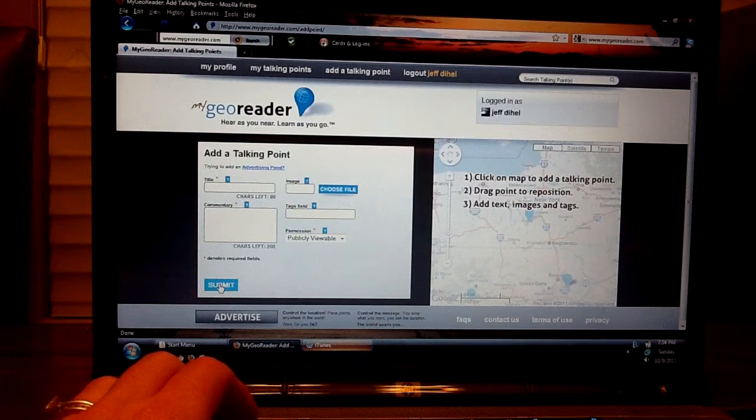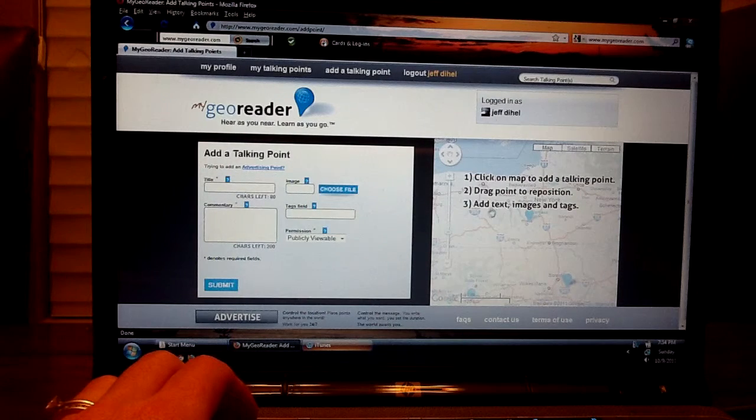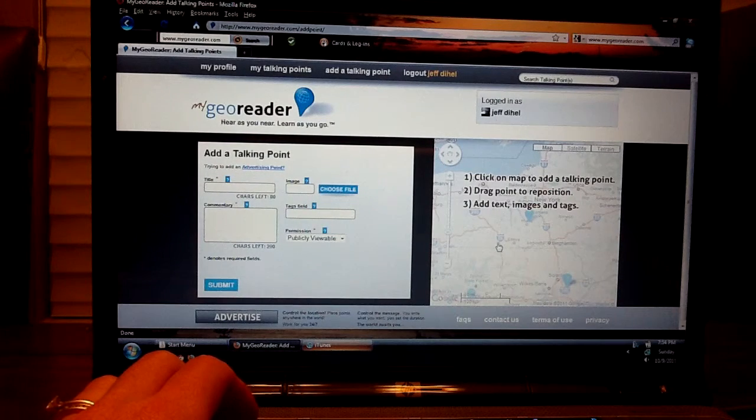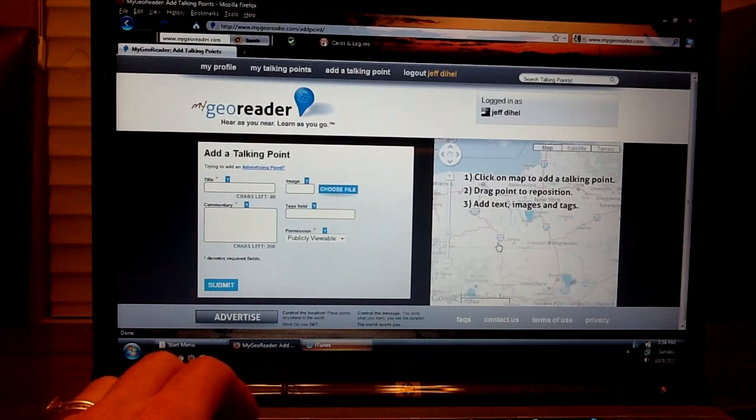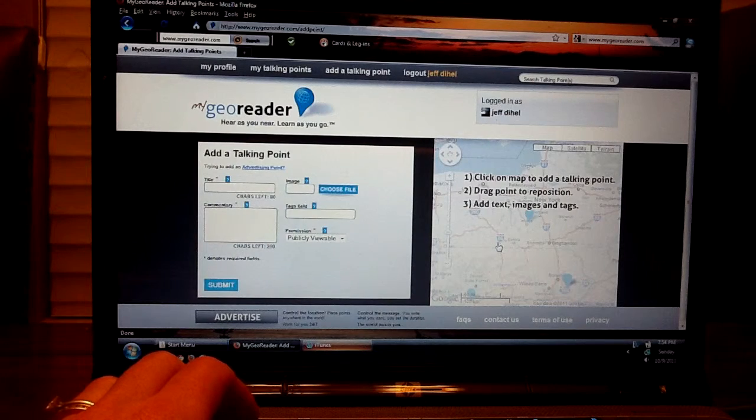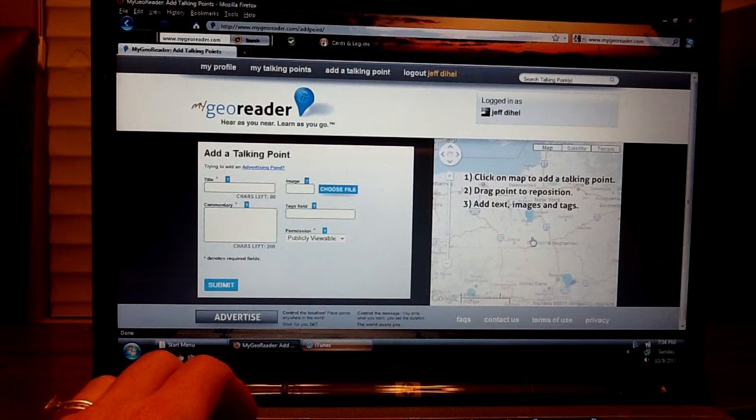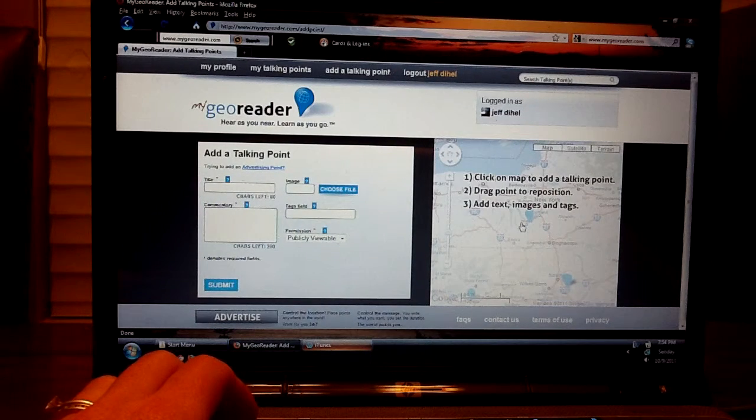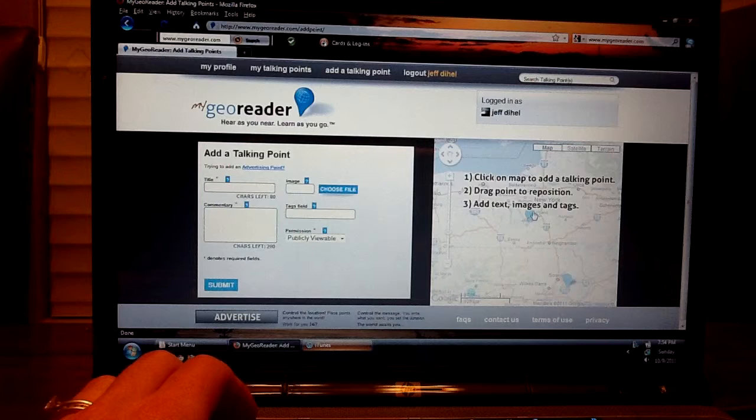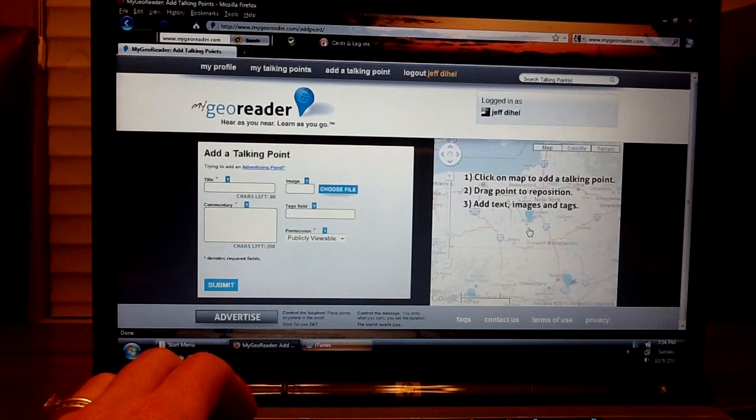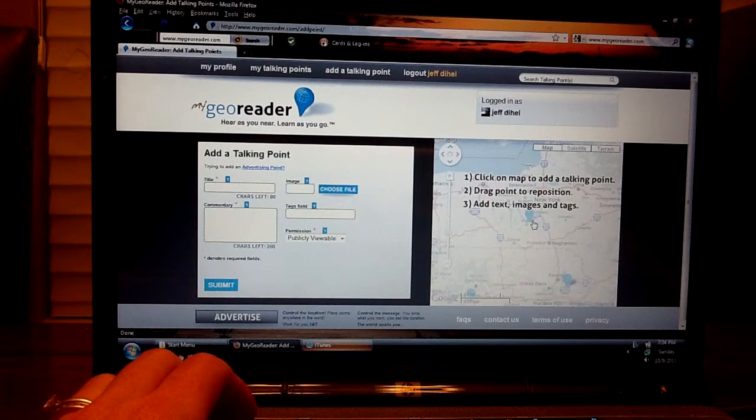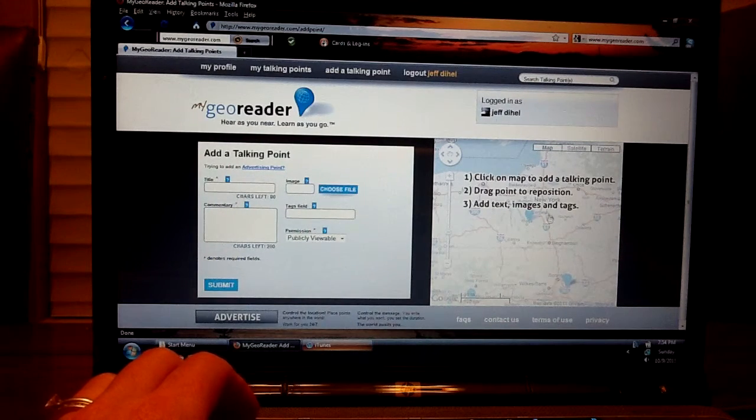Now, what's good about this map is that if you want to create another talking point immediately following your first one, then this map will leave off at the last talking point. So you can easily go back and scroll in and be in the same location and add another talking point.